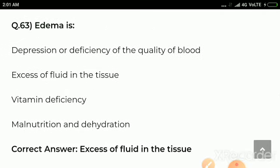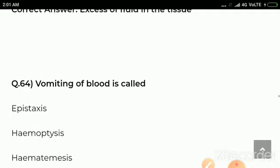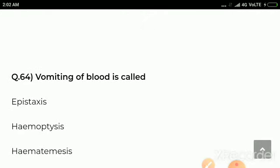Question number 63: Edema is — options are depression or deficiency of the quality of blood, excess of fluid in the tissue, vitamin deficiency, malnutrition and dehydration. Correct answer: excess of fluid in the tissues is called edema.